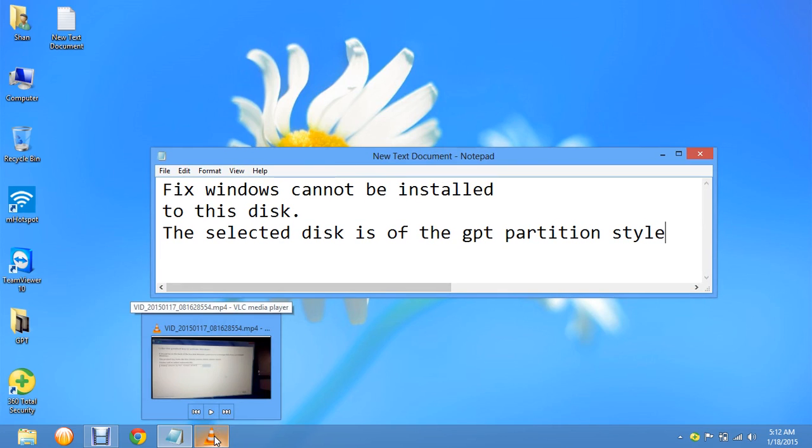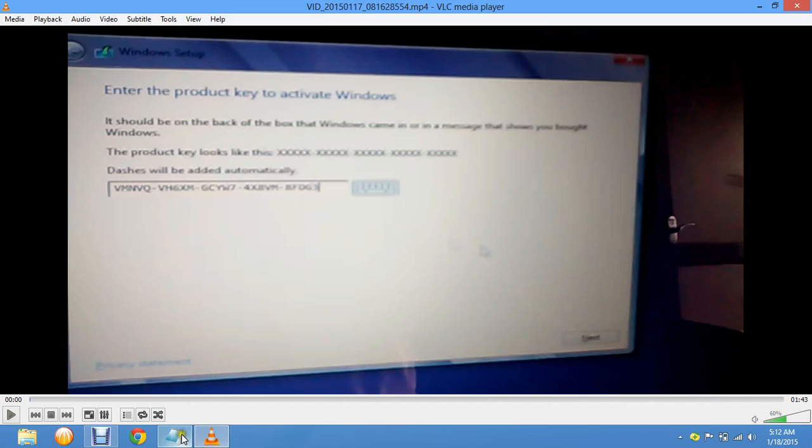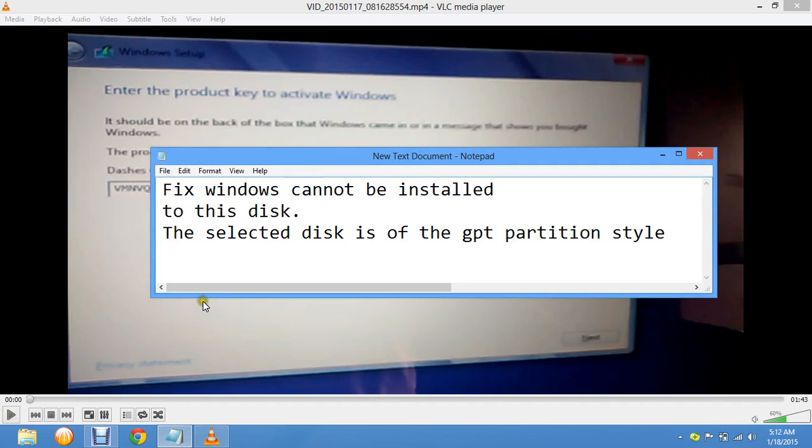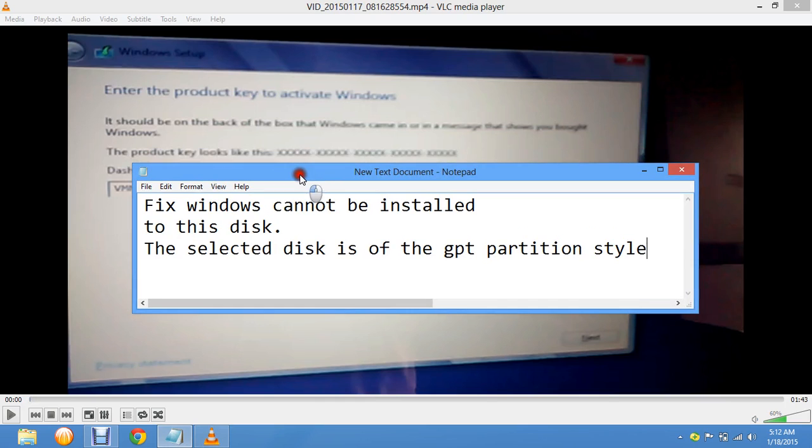For that, you have to convert the GPT partition style or clear the GPT partition style.